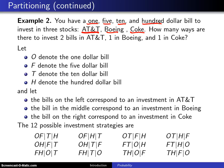How many ways are there to invest two bills in AT&T, one in Boeing, and one in Coke?